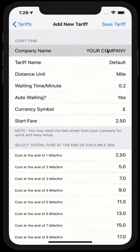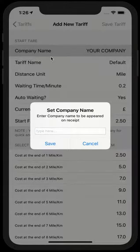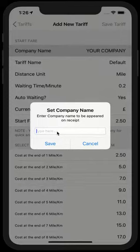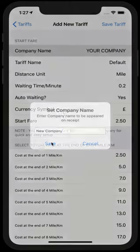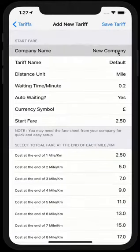You can change anything by tapping on it and you will be presented with this screen where you can add your value. Let me add the company name to, let's say, a new company and click save. As you can see, it's changed to new company.